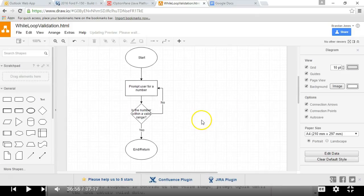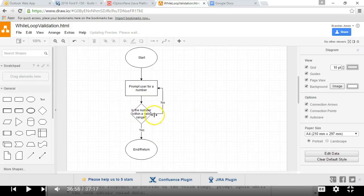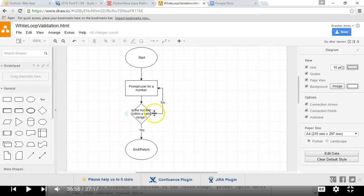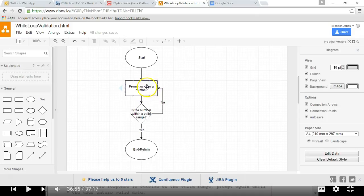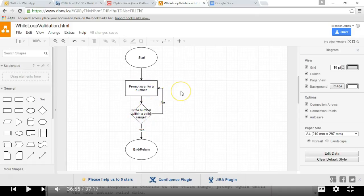You see what we have here is a very simple flow, but it is a true while loop because you see we're making a decision, and one output from that decision will take us to the end or the return. Another output from the decision will take us back to the same prompt again. So we're going to continue to prompt while the number is not valid.